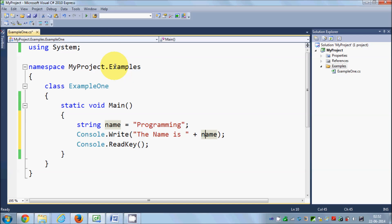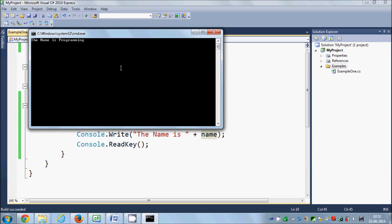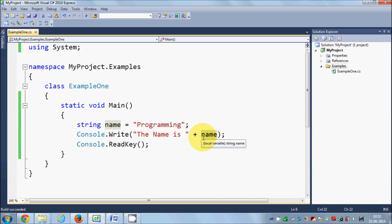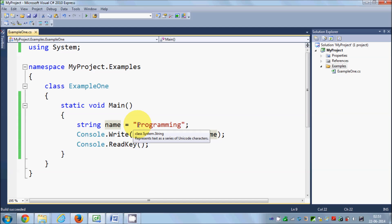Let's run the program. I'll click the green button or press Ctrl+F5, and it's showing 'The name is programming'. So in order to show the value of a variable, you just need to use the plus sign followed by the name of the variable.